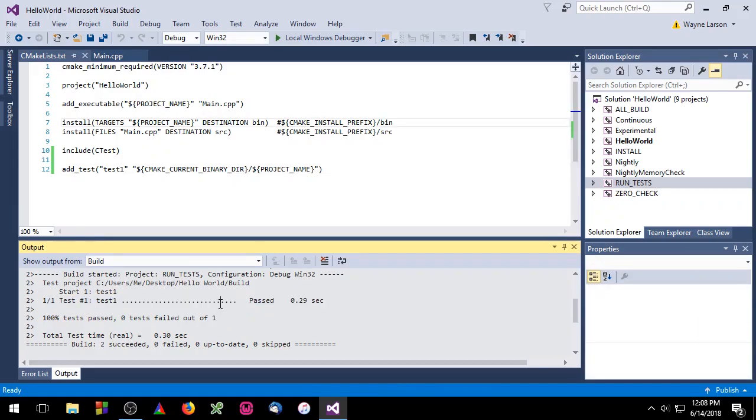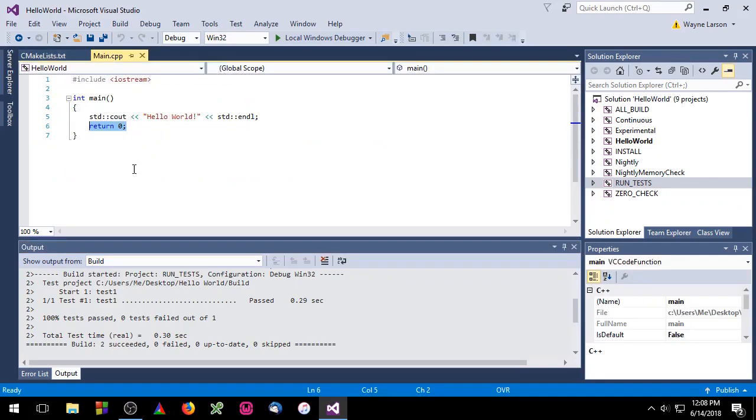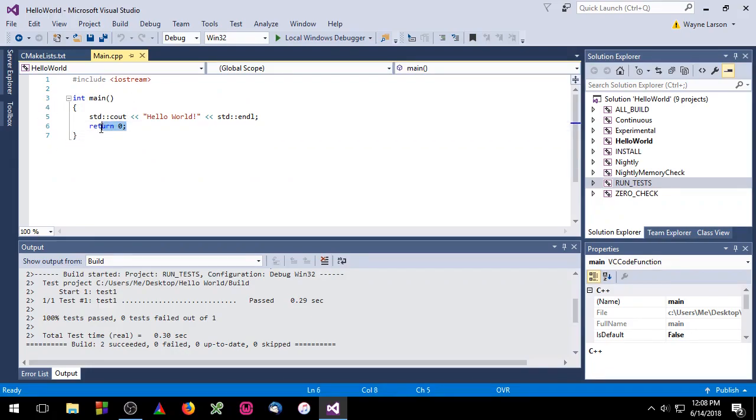A test passes if the process returns a zero value, and it fails if it returns anything else. If you go to main.cpp, you'll notice that there's no way for main to fail. It only returns a zero value. So now we're going to add code to main to allow our test to fail.